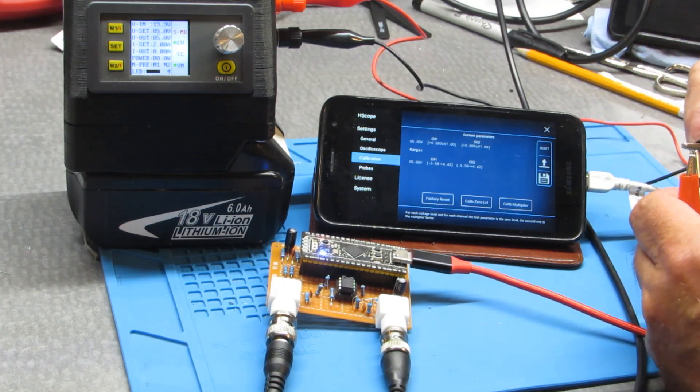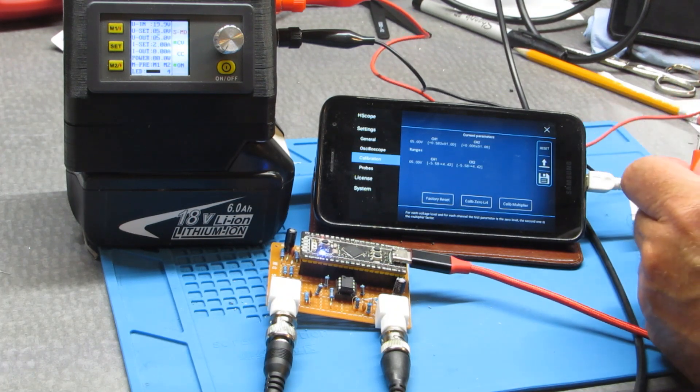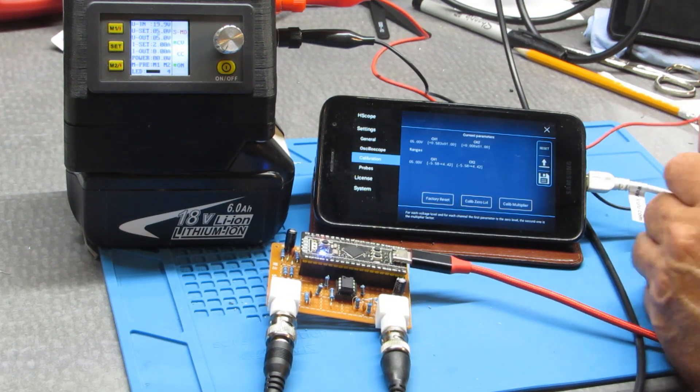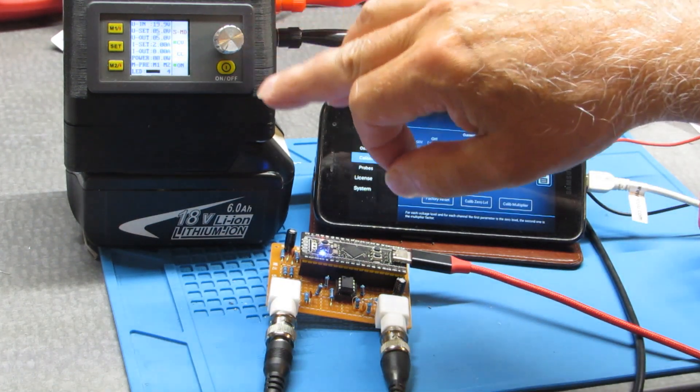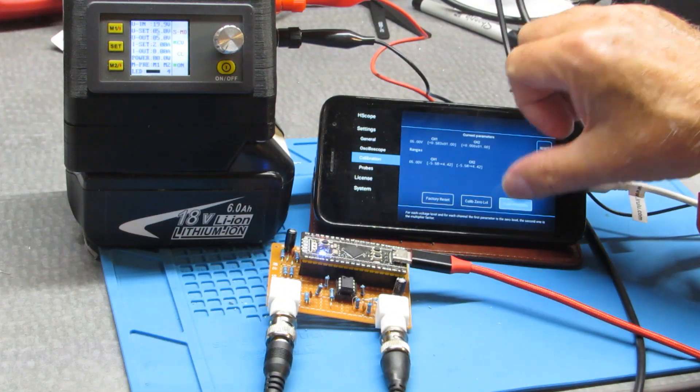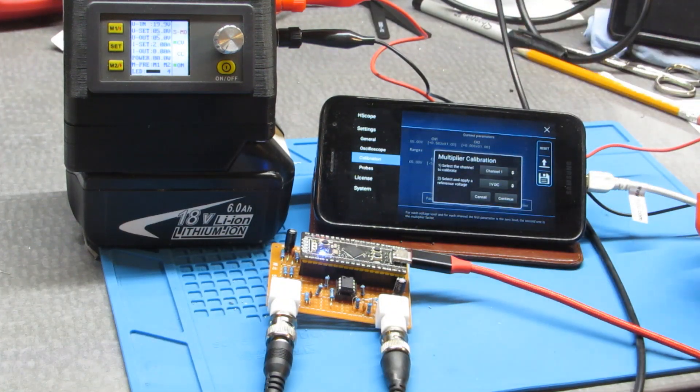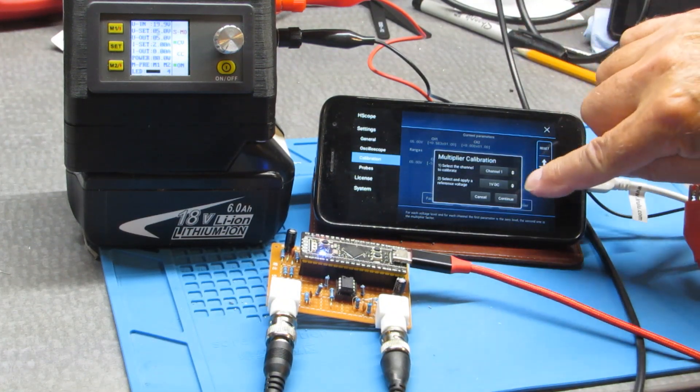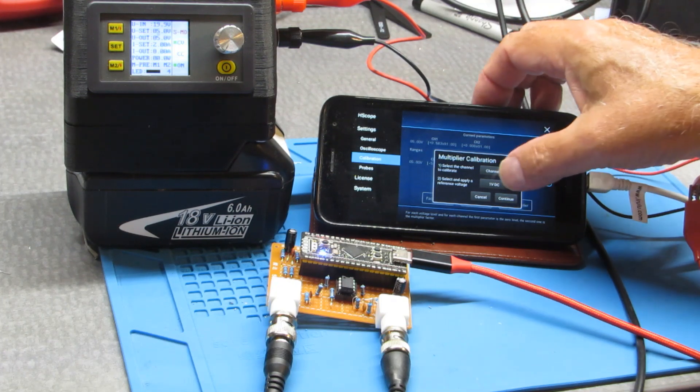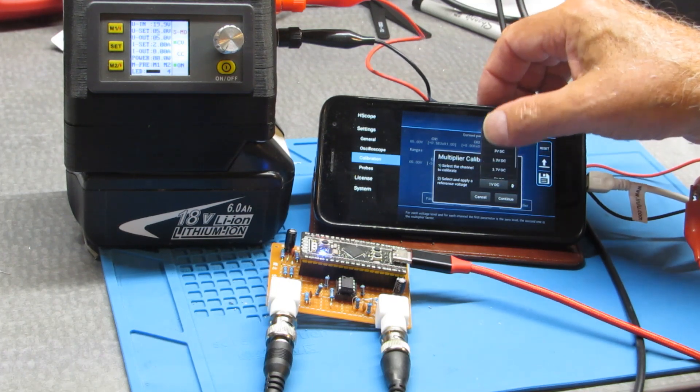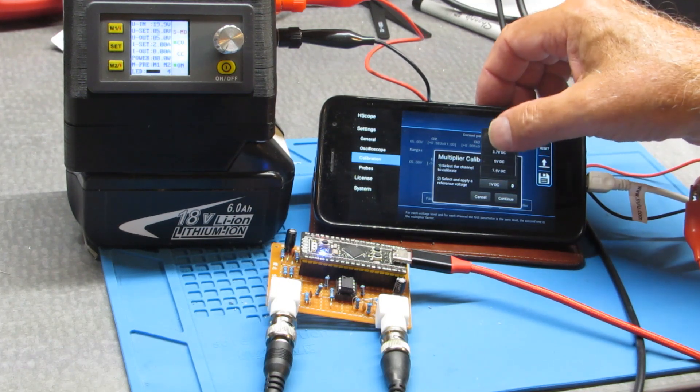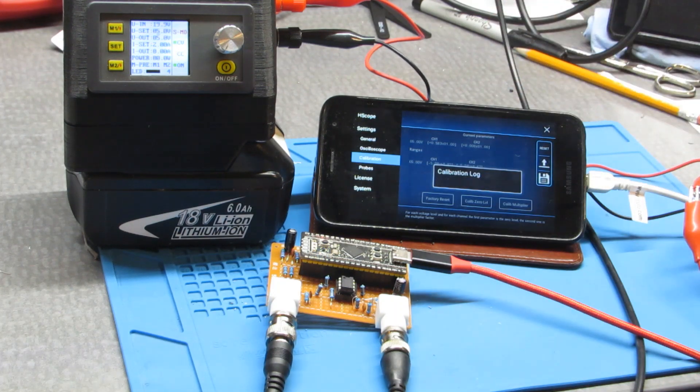And then I'm going to give it a 5 volt reference signal for the multiplier. 5 volts on to the multiplier. I've connected this to 5 volts. Channel 1. You've got to choose this to whatever your reference is. Hit continue.